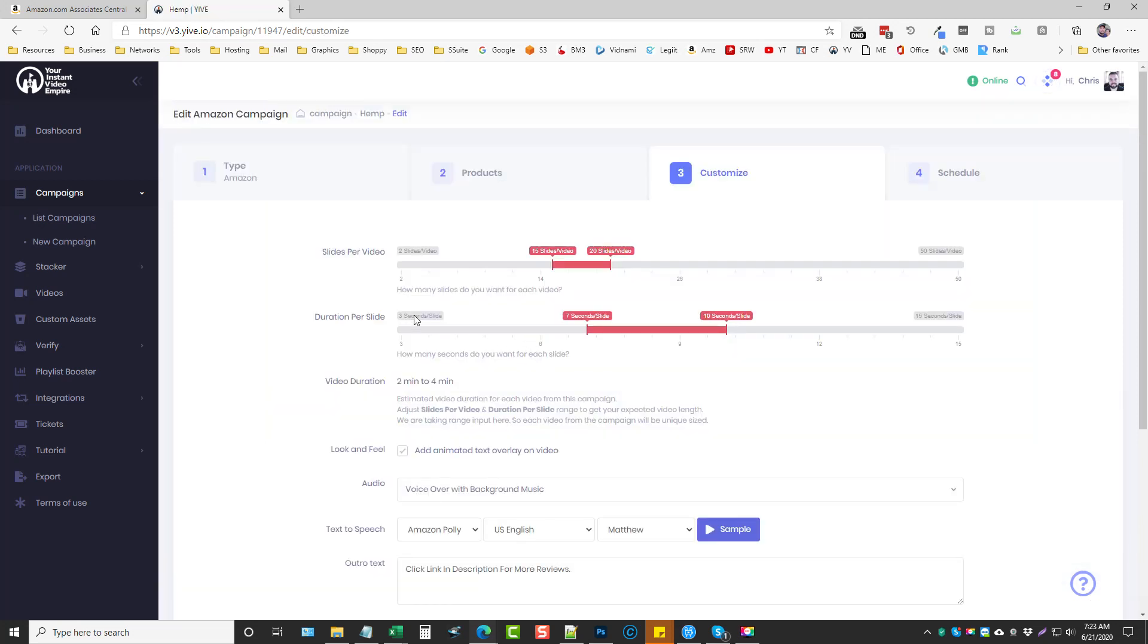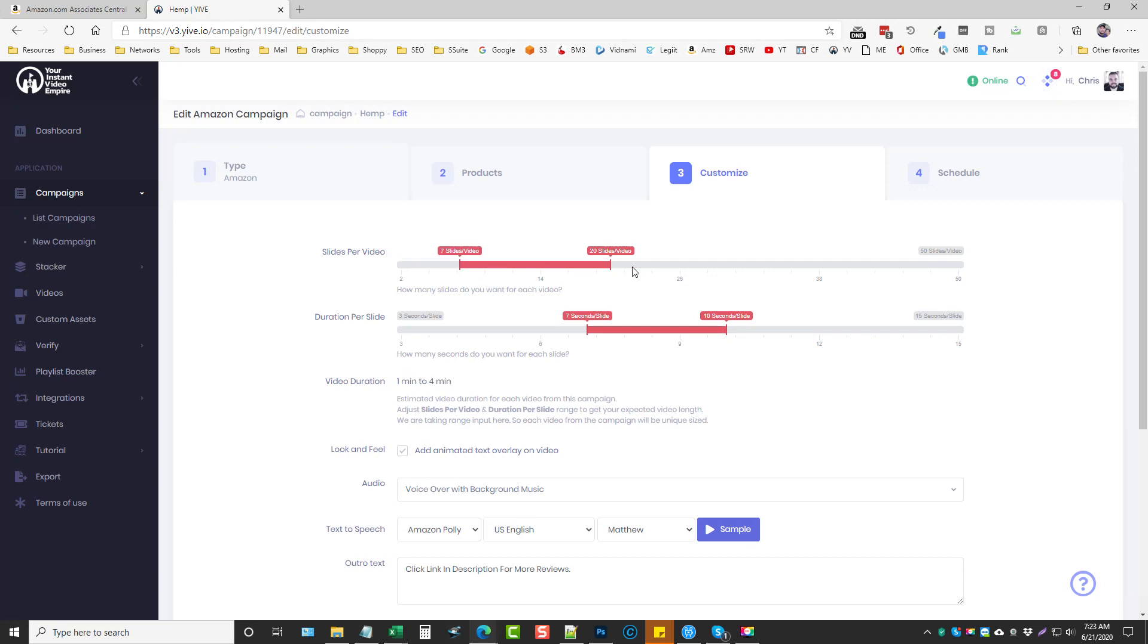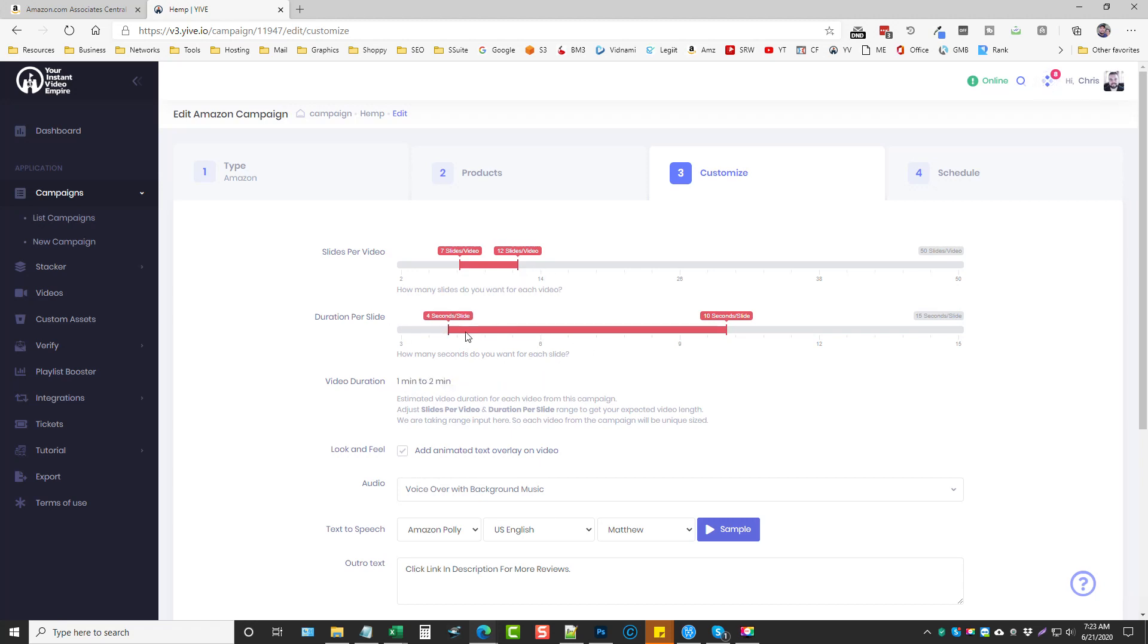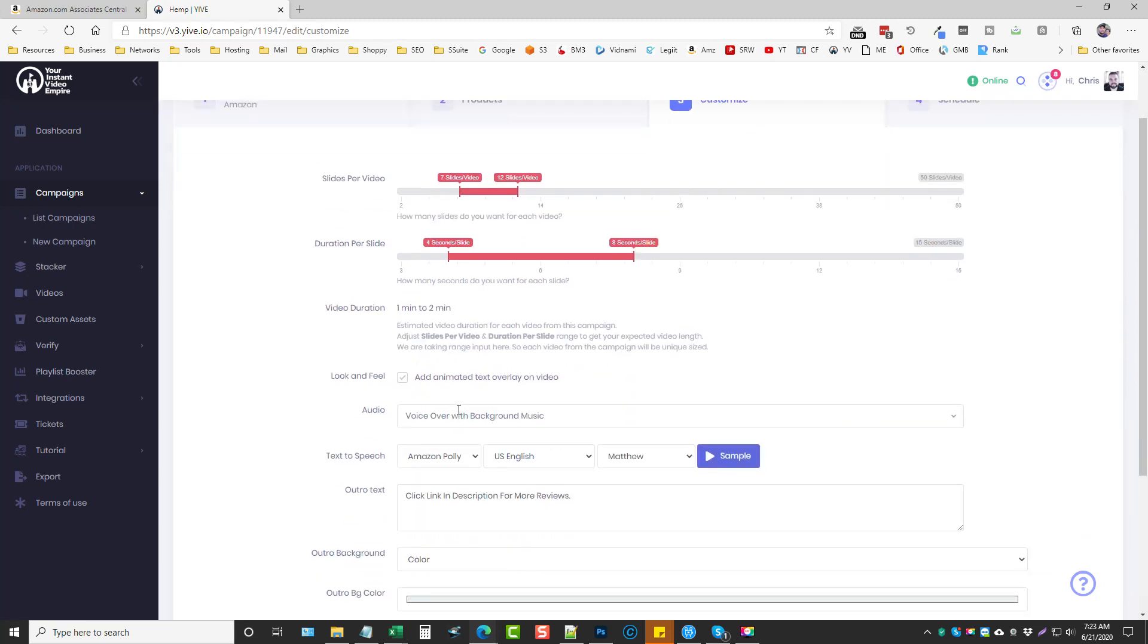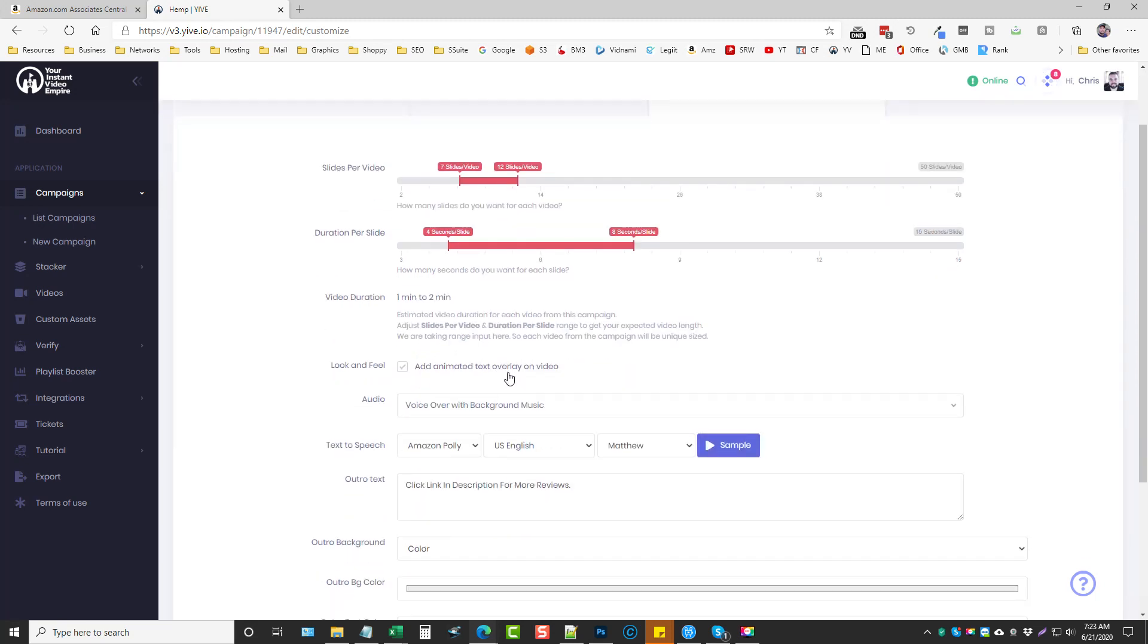And then on this page we're going to choose how many slides we want or how many photos we want to show in each video. I usually don't have too many, I'll go from like we'll say seven to we'll do 12 and then the duration of the slide will go from four seconds to eight seconds and we can see here the videos are going to be between one and two minutes long which is plenty long enough. Most people aren't going to hang around past one or two minutes to watch these videos anyway.